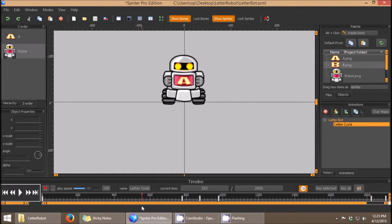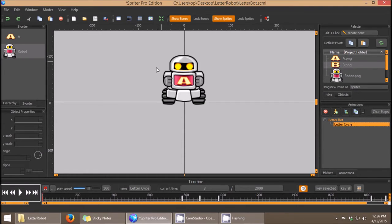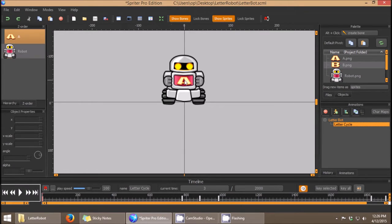In this example we have a robot that displays one letter at a time, and within this one cycling animation it switches from one letter to the next and then back. Imagine a game design where there are several of these robots on screen switching letters periodically, and when the player clicks on any particular robot, whichever letter is being displayed we want to populate into a text string on the screen.